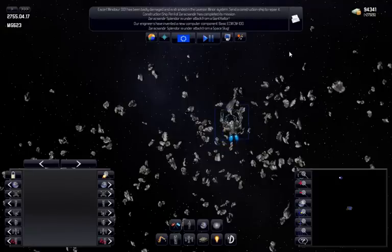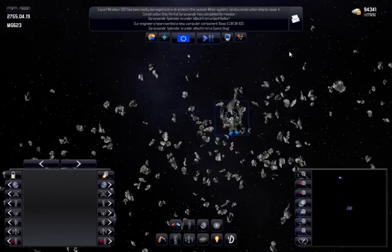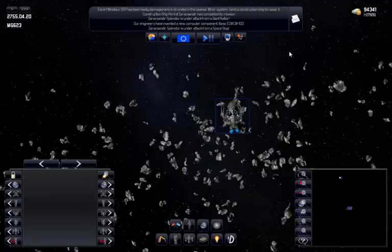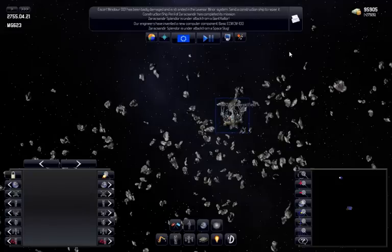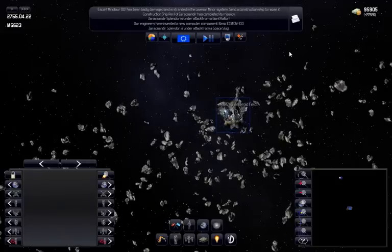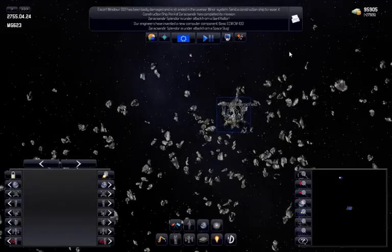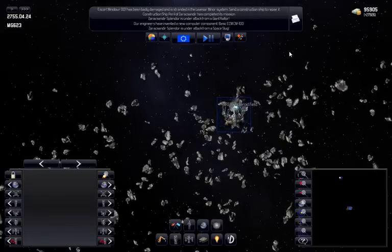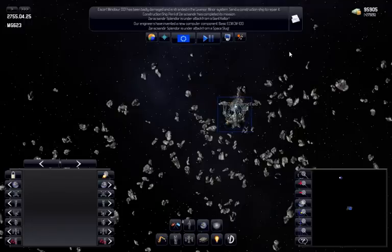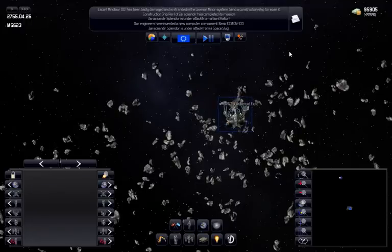To build mining stations, you use construction ships. Construction ships are mobile construction yards that allow you to build various types of bases at any location in the galaxy. Here we can see a construction ship building a new mining station at an asteroid field.